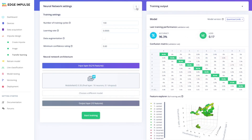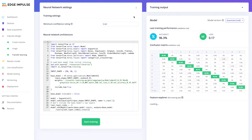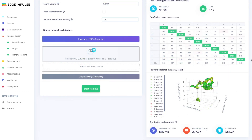Last but not least, we can train our embedded computer vision model using Transfer Learning, for which by default we use MobileNet V2. Those that are intimately familiar with Keras can edit the Python code directly to manipulate the neural network architecture. After the training is complete, analysis regarding the model's performance will be provided on the right-hand side, such as model accuracy, the confusion matrix, and on-device statistics such as inferencing speed and flash RAM utilization.